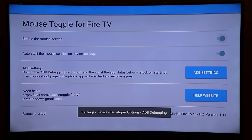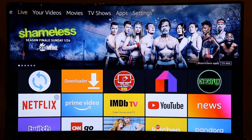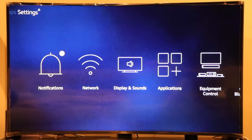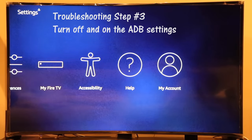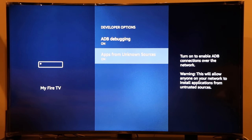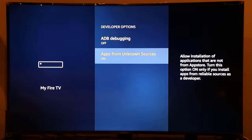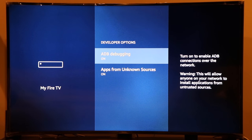Try launching the pointer again by double-clicking the play/pause button. If it still doesn't show up, go to Settings > My Fire TV > Developer Options and toggle both ADB Debugging and Apps from Unknown Sources off, wait a couple of seconds, then turn them both back on. Then go back to the Mouse Toggle app.